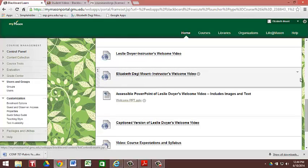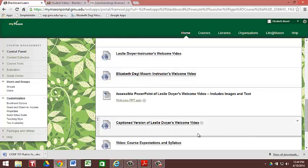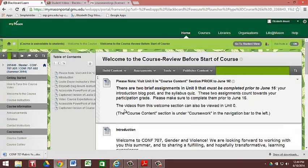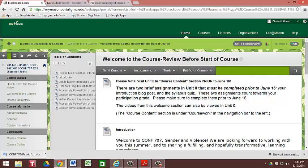So on a personal note, we're very much looking forward to working with you this summer. Please feel free to contact Leslie or myself. And thank you for being a part of the class.